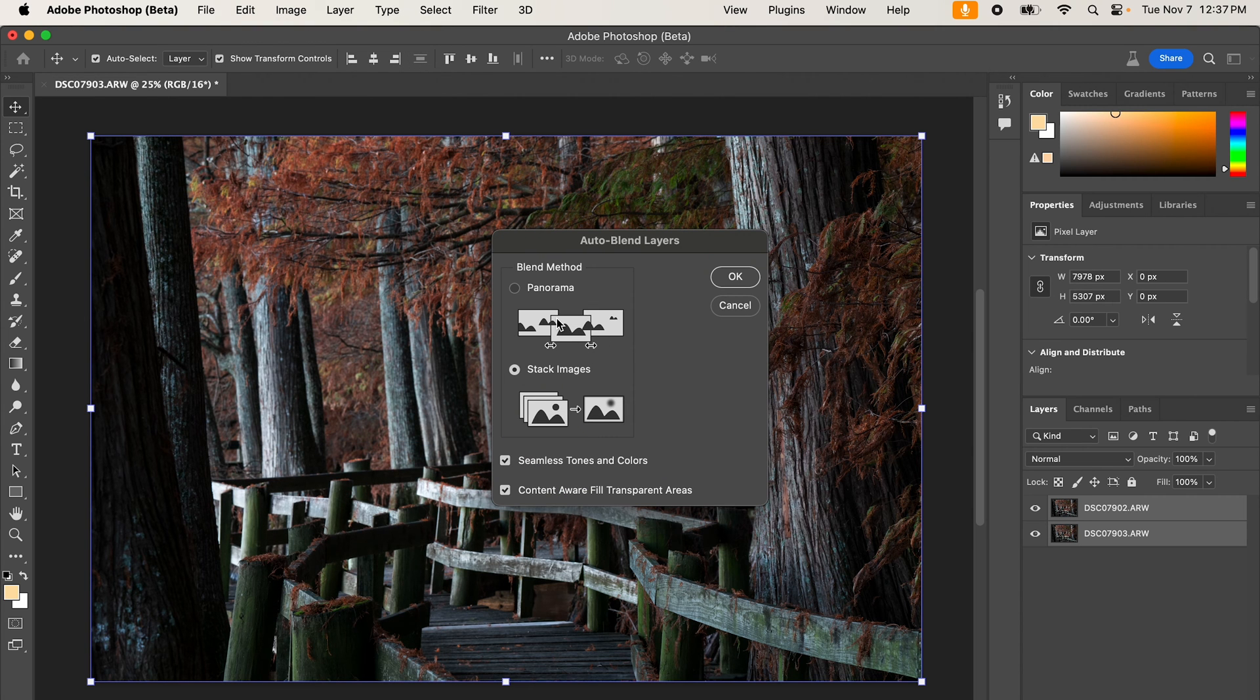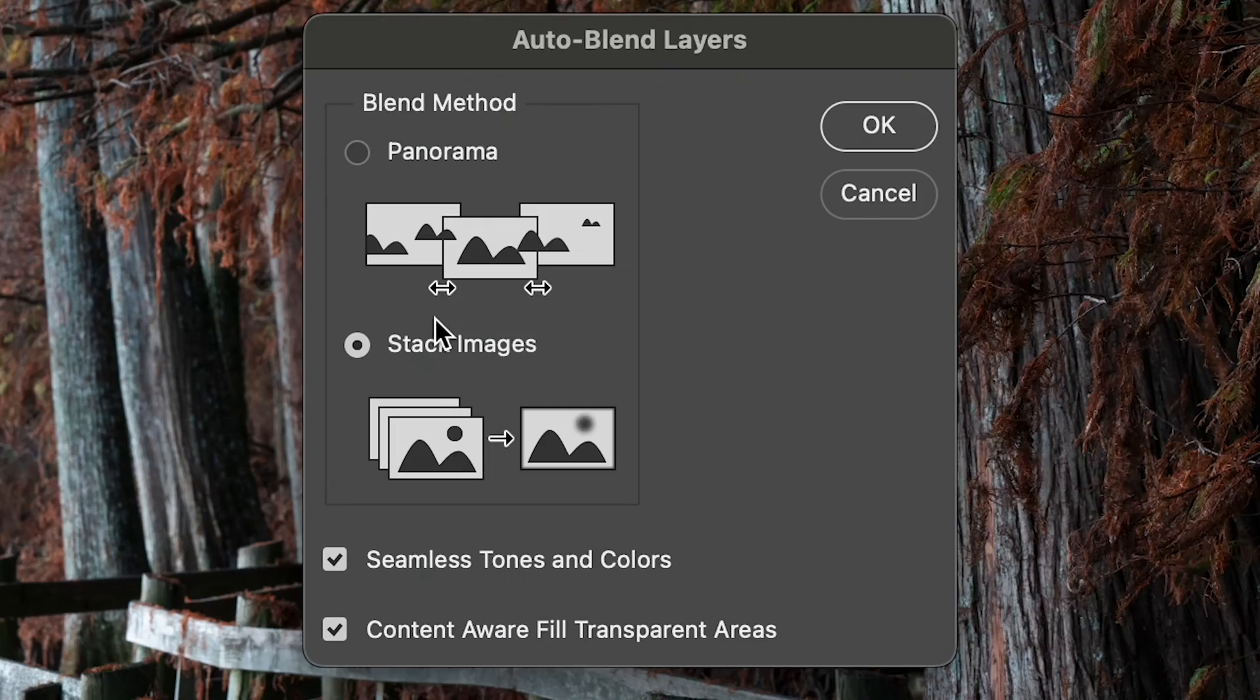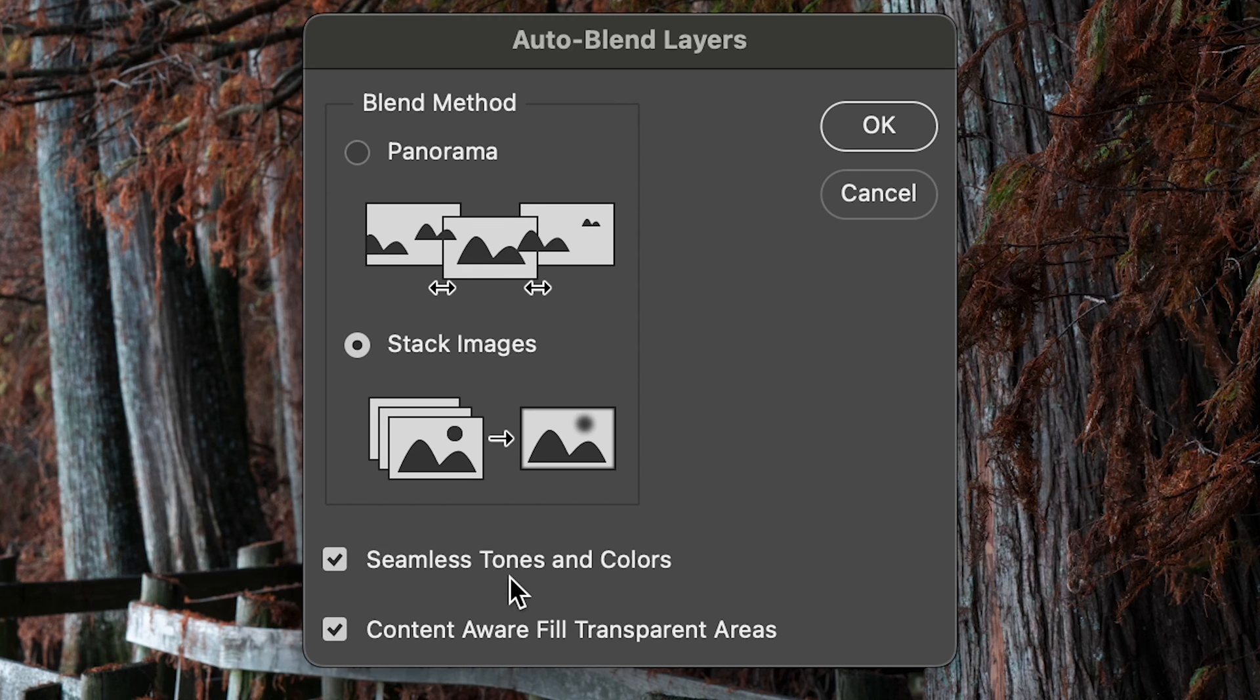Now this window comes up. This is the same process you would use to create a panorama, but we're doing blending layers. So I'm going to stay on stack images.